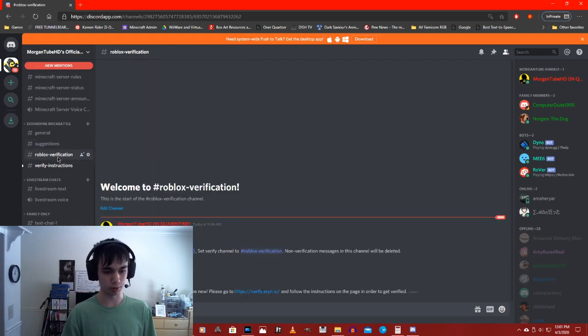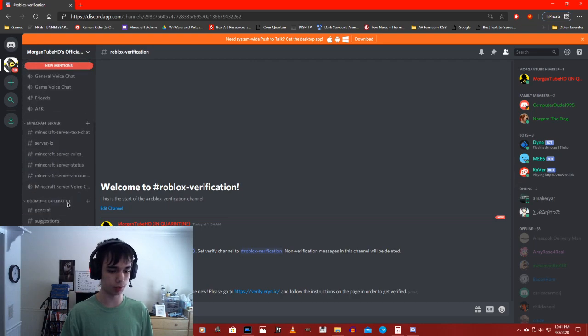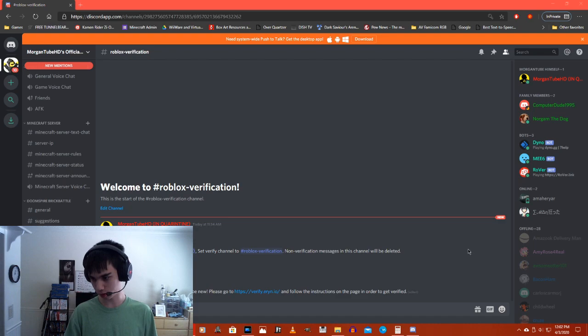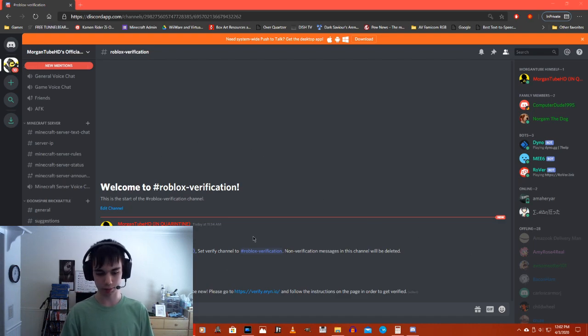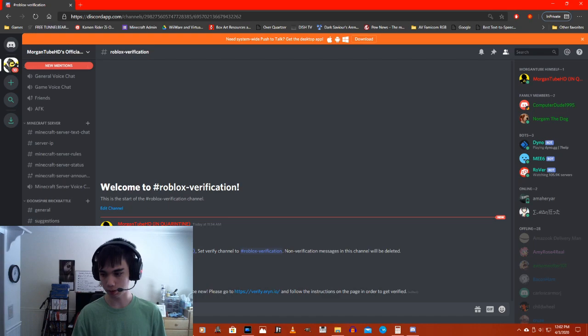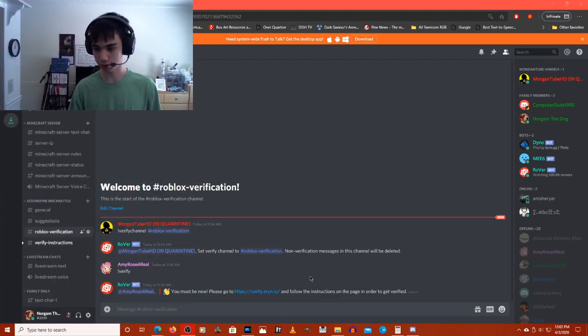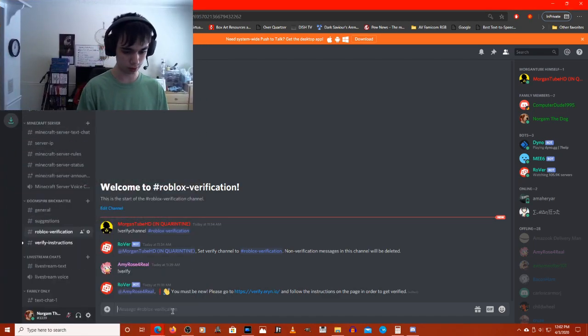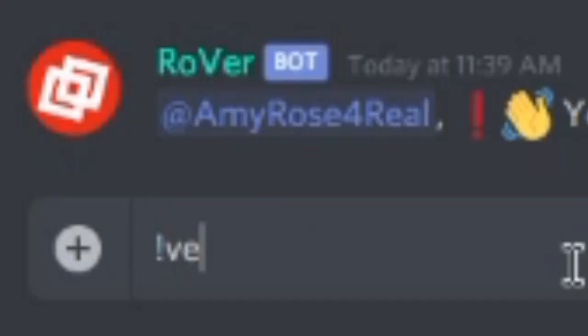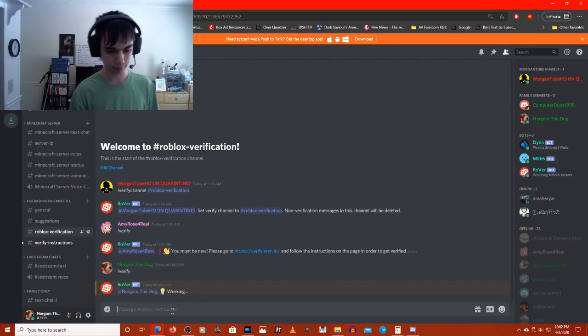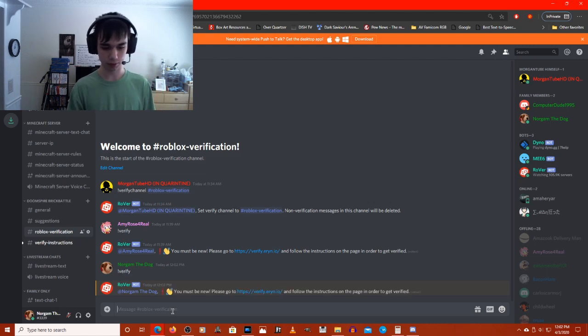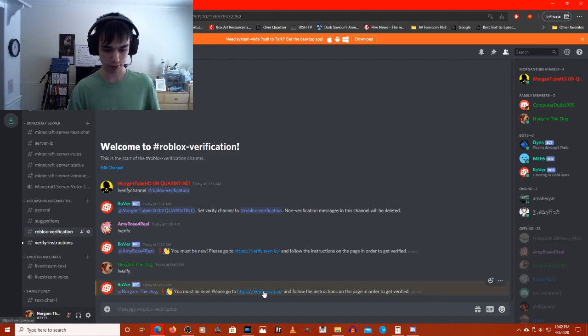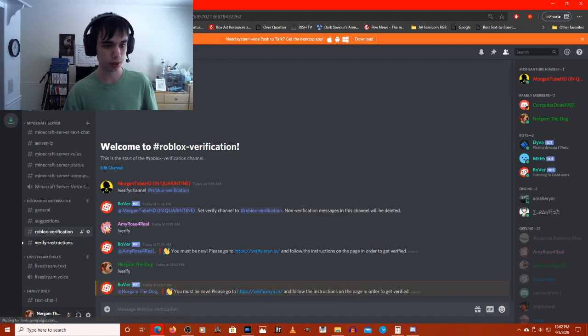You'll want to go to Roblox verification under the Doomspire Brick Battle category. Can you see that? You can probably see that. What you'll want to do next is, let me bring the webcam up here, type in exclamation point verify. You must be new. Please go to verify.aren.io and follow the instructions on the page in order to complete it.